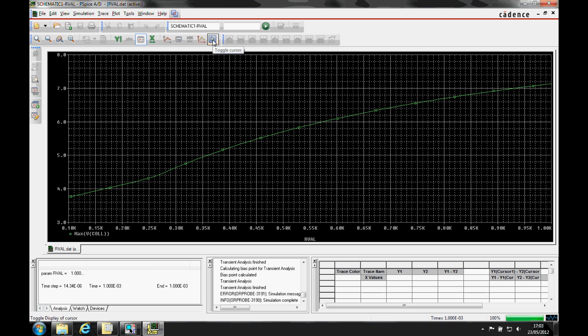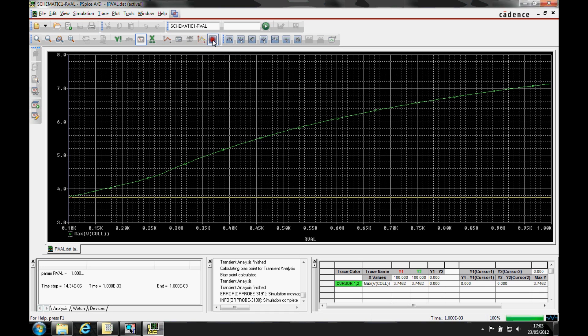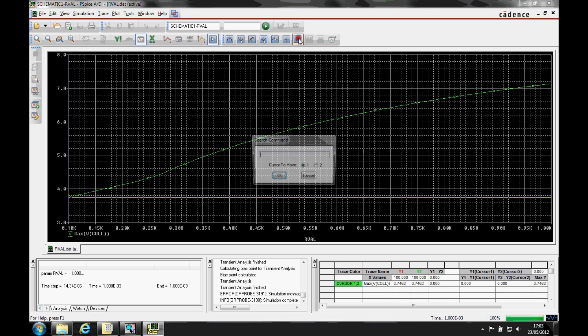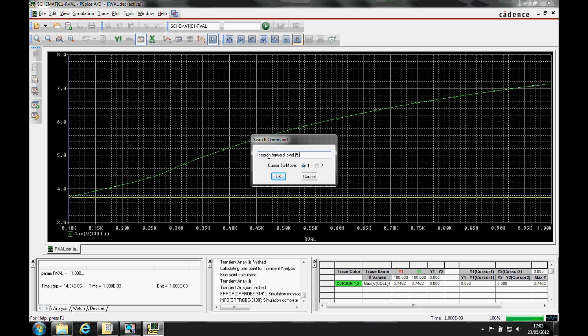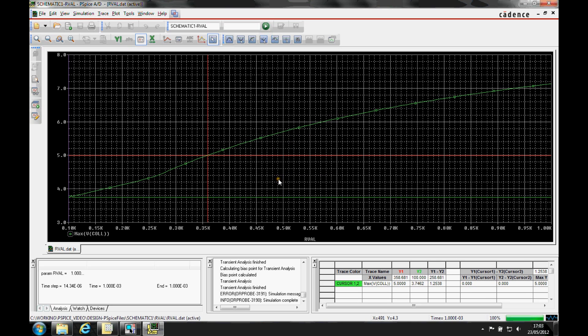So we're going to left click on the toggle cursor, and then we're going to click the search icon. And we're going to type the following. So it's search forward. Oh, learn to type. And then we'll specify 5. Click OK.